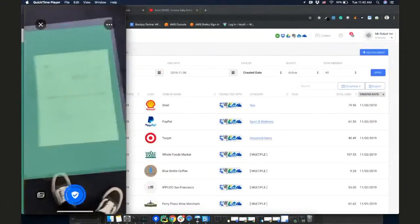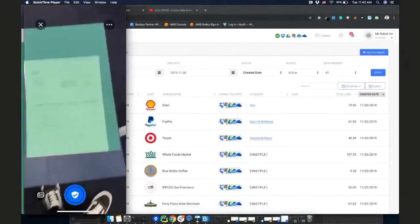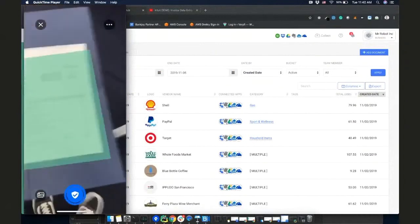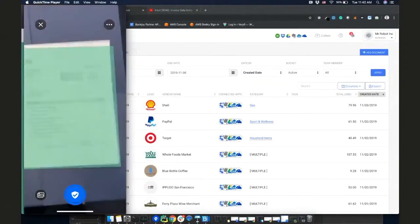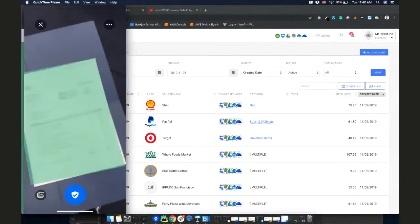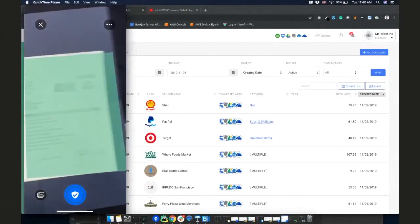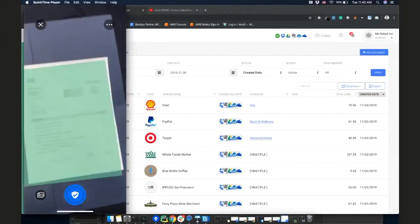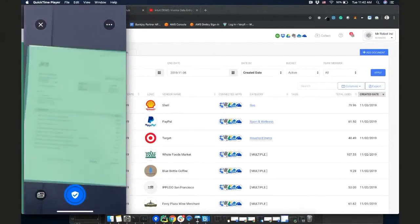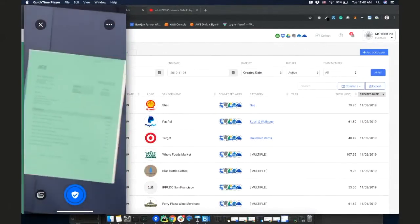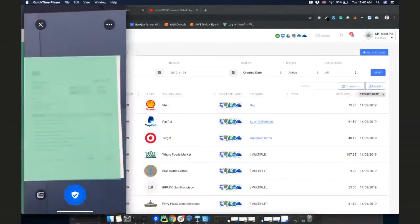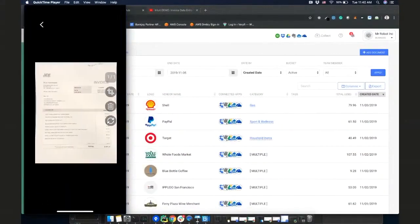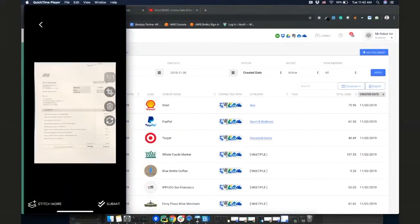So what we're going to do, we're going to use the Verify mobile app to scan this same invoice that I was typing in on the video. And as you can see, Verify starts looking for the invoice on the camera. And when I take a picture, it crops it, removes all the background. And when I hit submit,